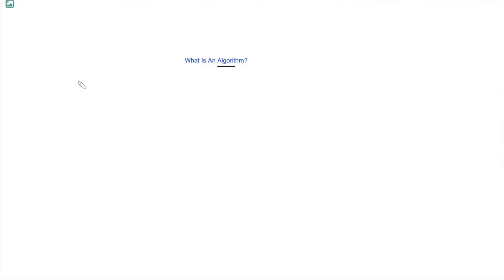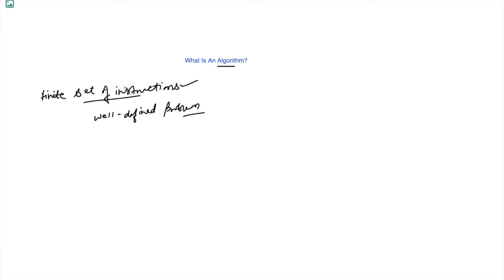Hello and welcome. The question is: what is an algorithm? An algorithm is a finite set of instructions that, if followed, solve a well-defined computational problem.